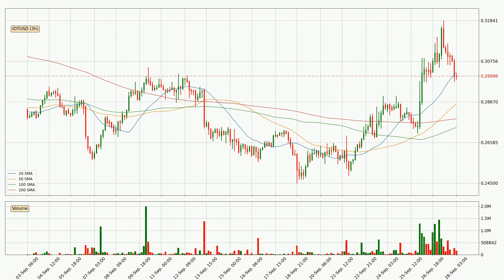Jumping to the three-hourly simple moving averages, the current price is between the 50 and the 20 SMA. If the price bounces off the 50 SMA, which is currently at 28.6 cents, it could be seen as a support, and the 20 SMA at 30.2 cents could be seen as a resistance to the upside. Breaking either way signals a possible further move in the corresponding direction.